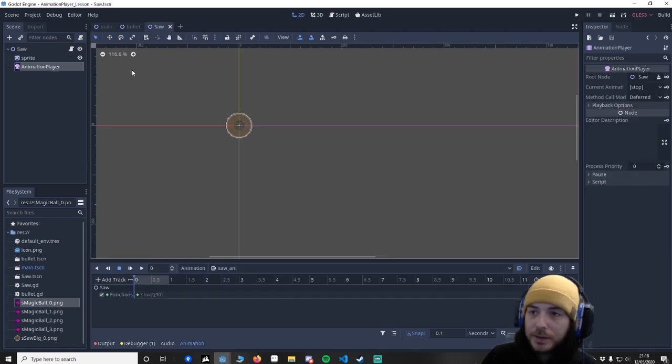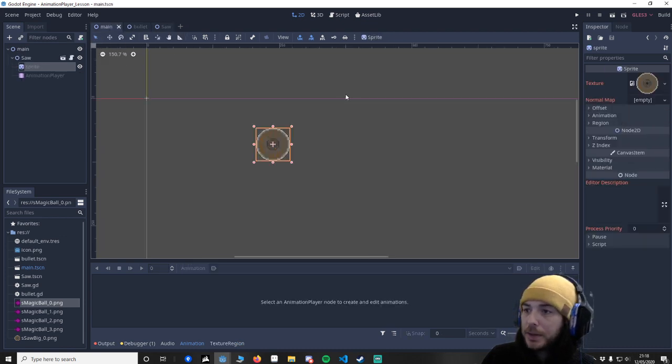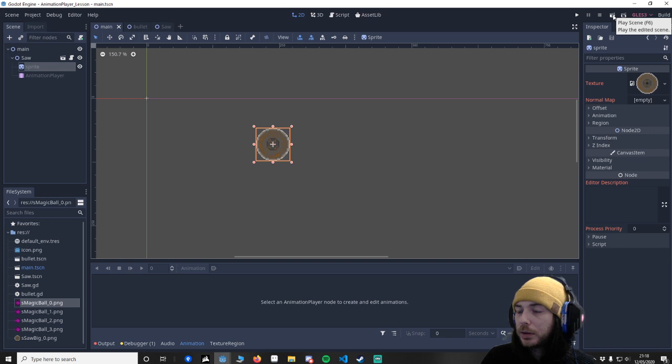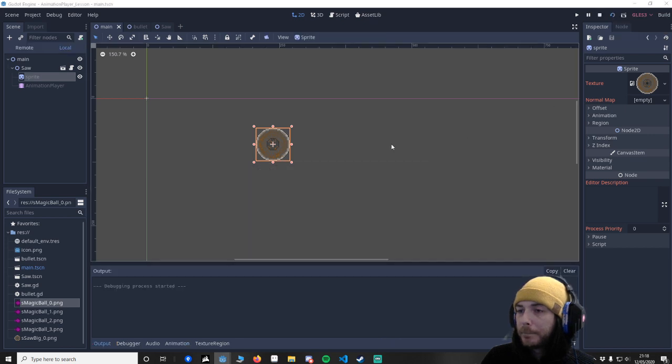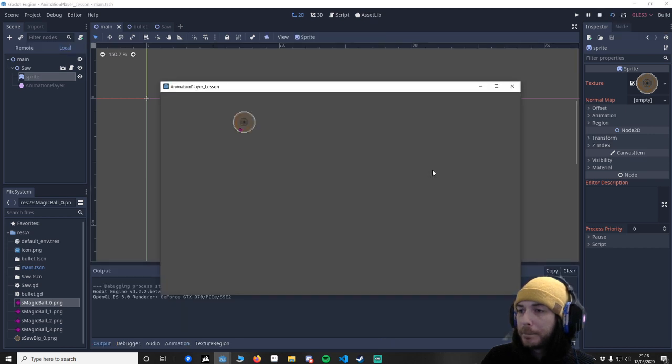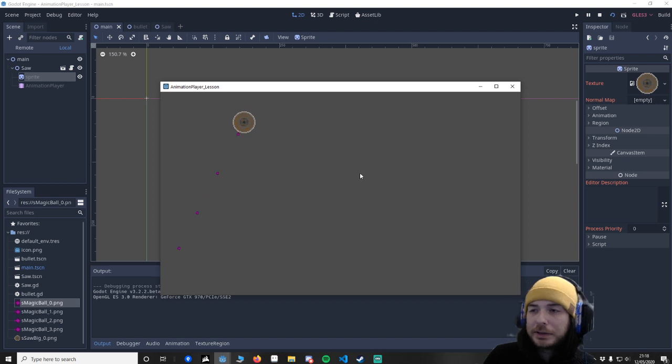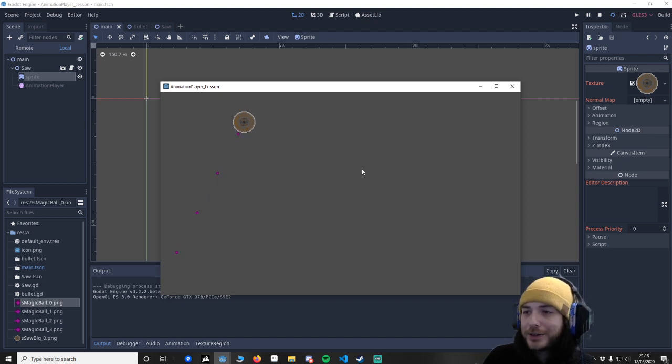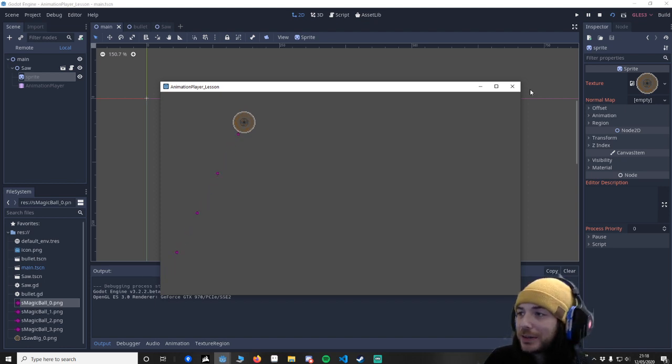Save that. Go back to the main and let's play it. Let's just make sure it's working. And as you can see it's shooting. That doesn't look like 90 degrees to me. I don't know why it's doing that but you can see it is actually shooting.